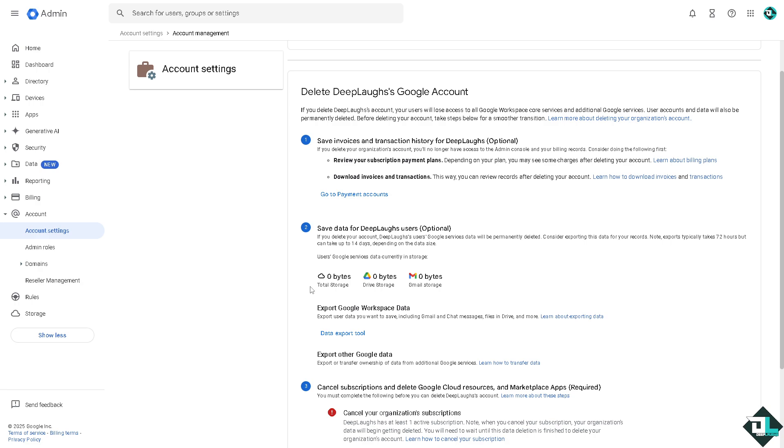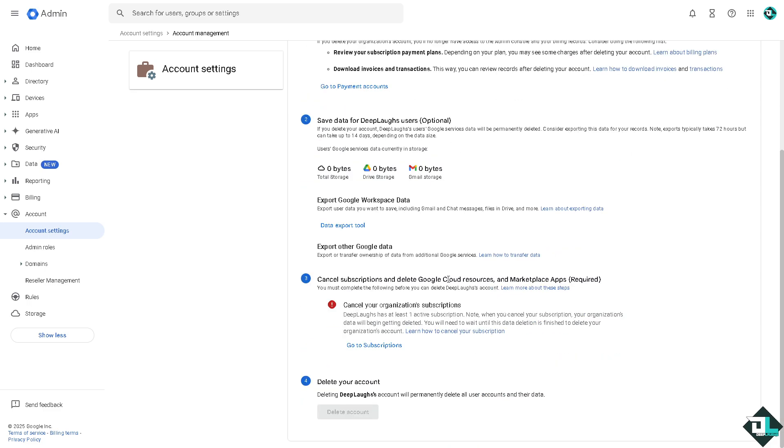Export the Google Workspace data which is like a backup. It takes 72 hours but can take up to 14 days just to have a backup data in case you need anything from this platform. And of course one of the most important things is to cancel subscriptions and delete any Google Cloud resources.